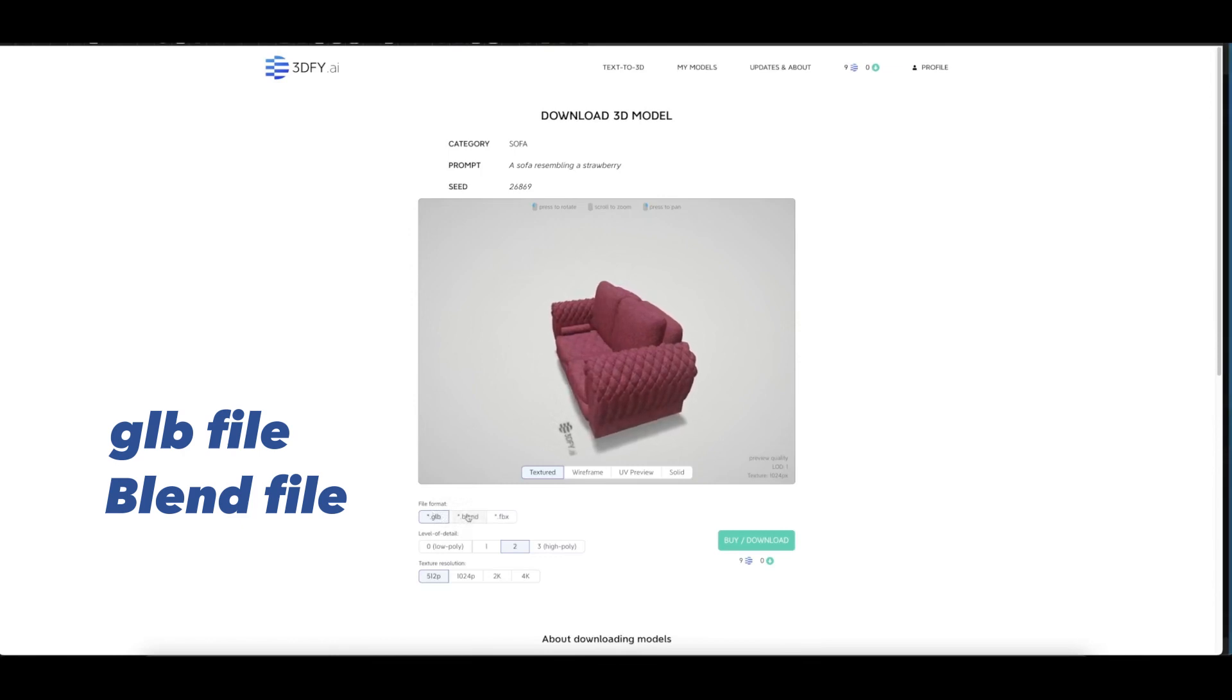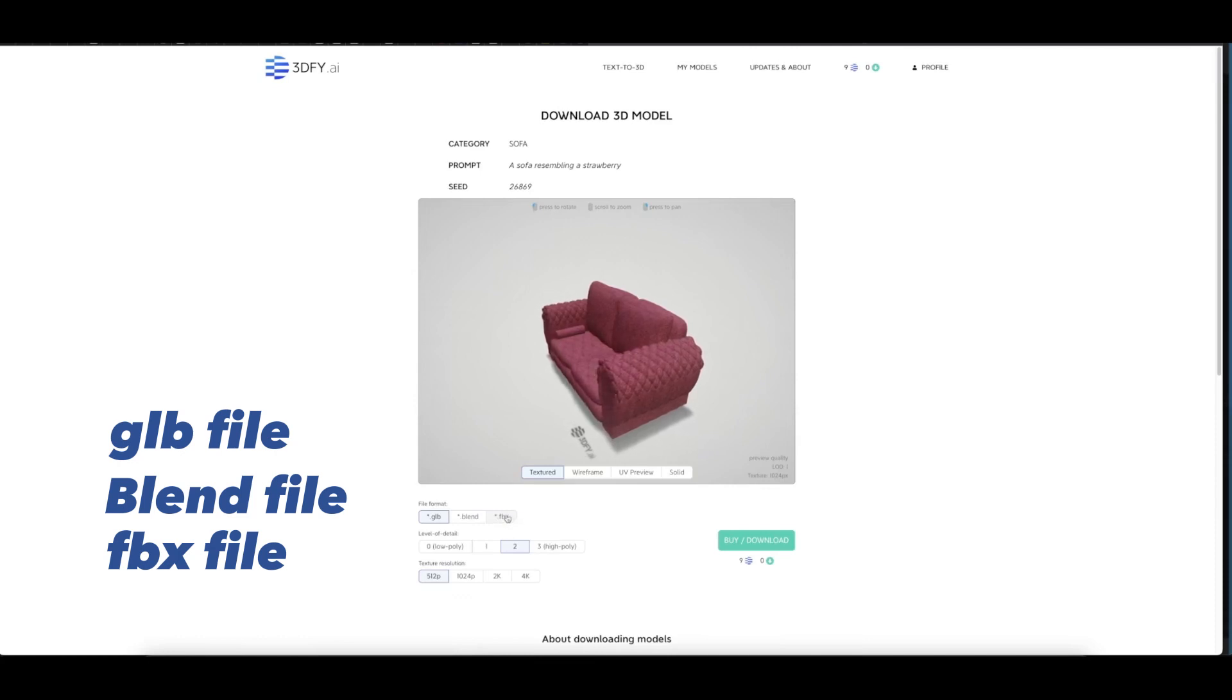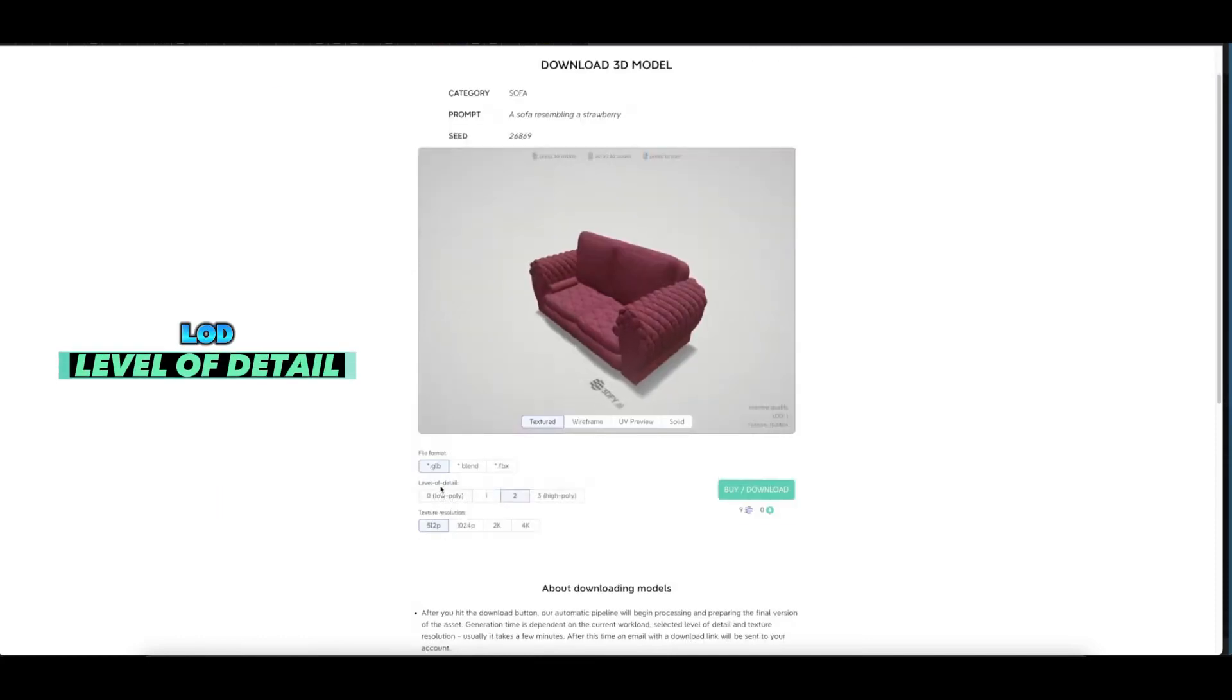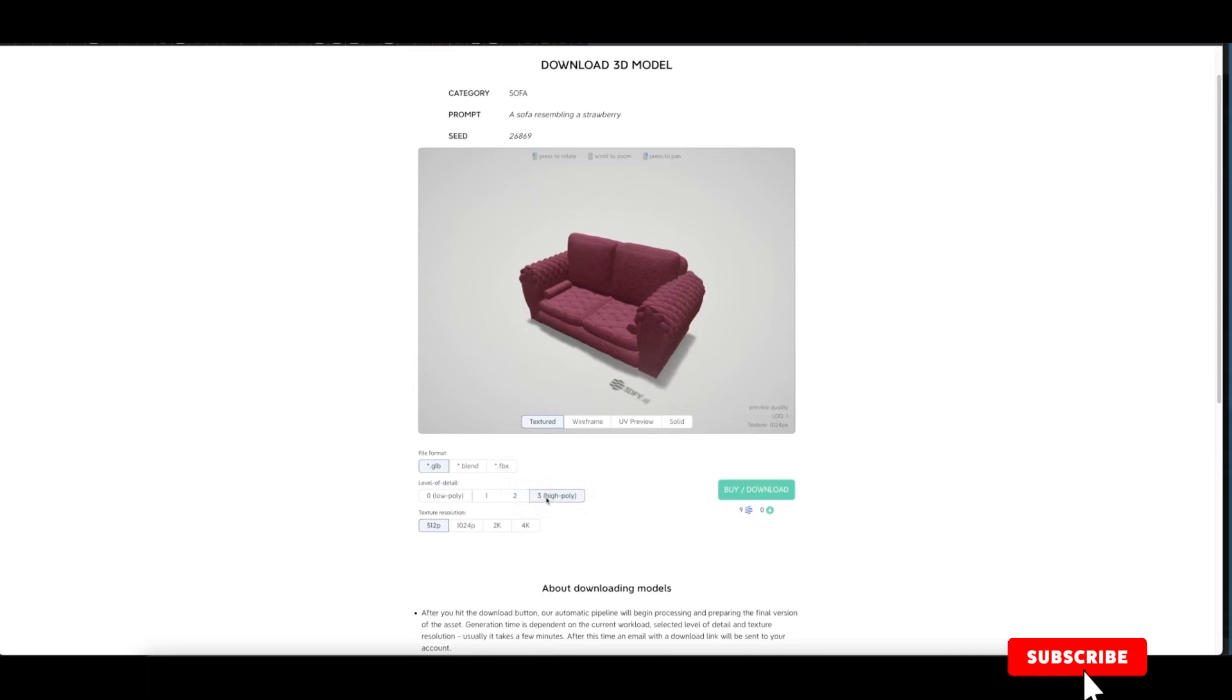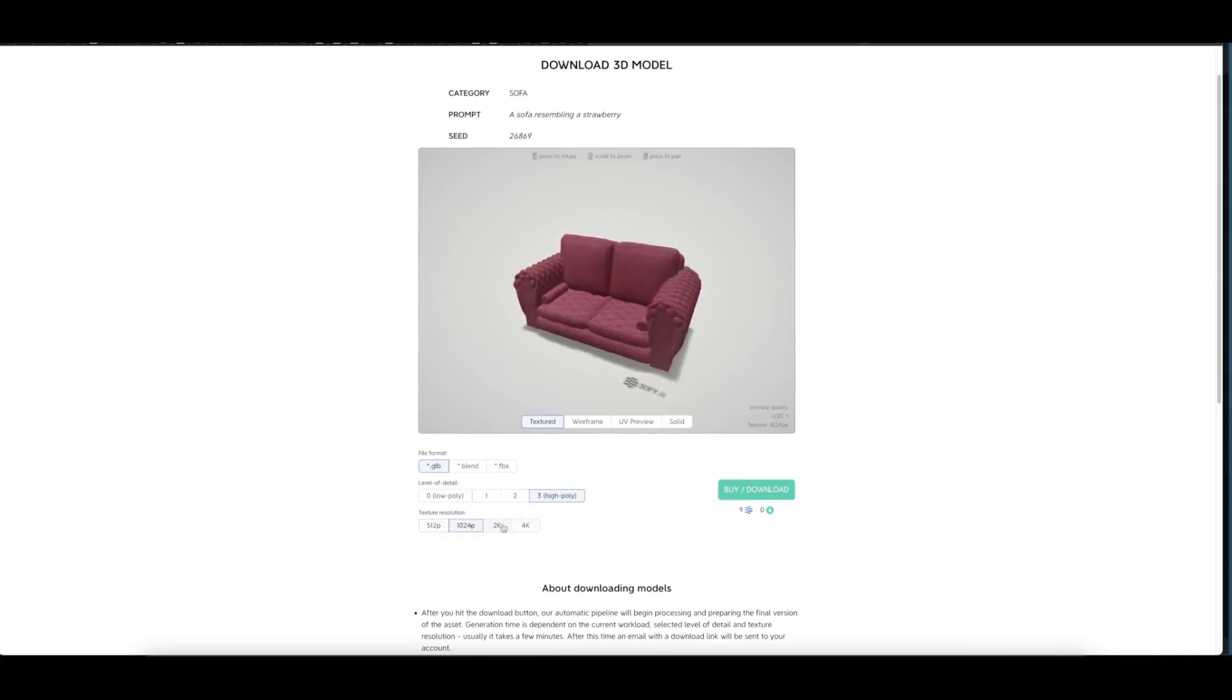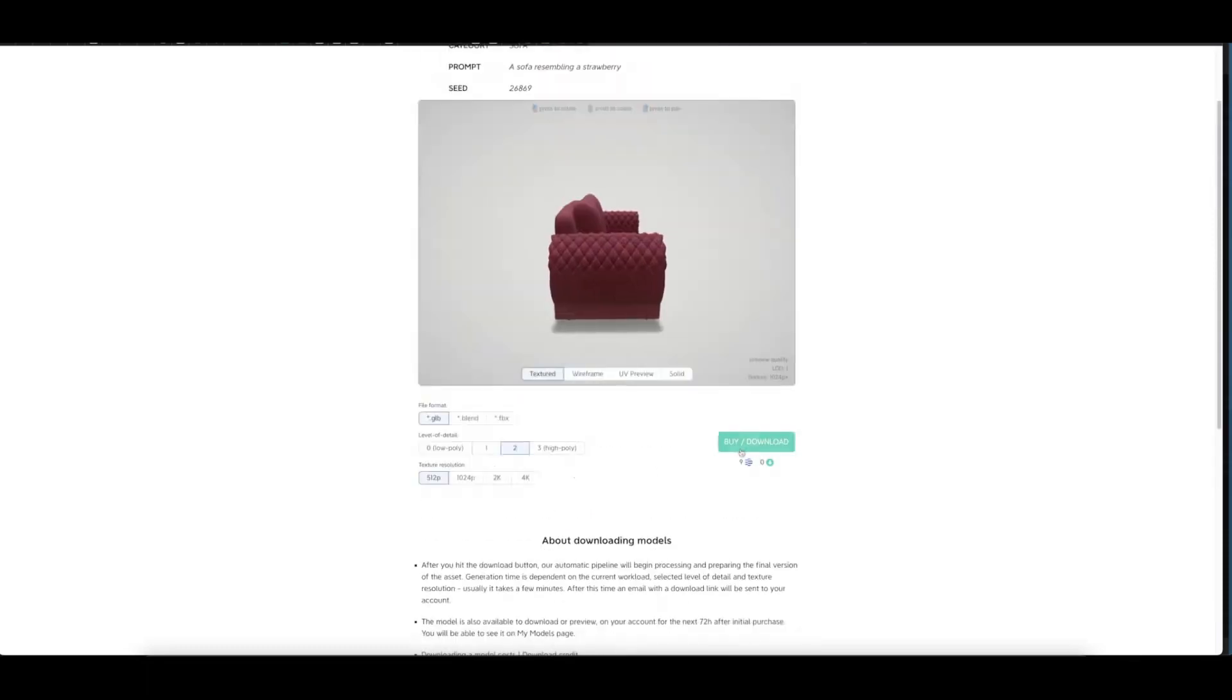Here you can see the level of detail: high poly, Level 1, Level 2, and Level 3. The texture resolution you can go up to 1024, 2K, and 4K. Once you hit this button, it gets you to the subscription page where you can download.